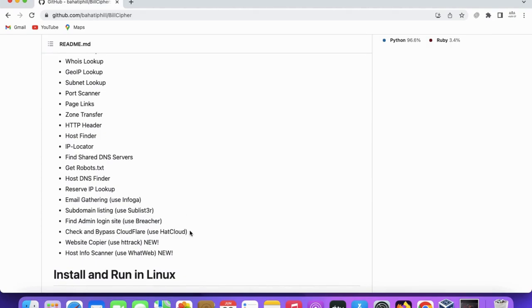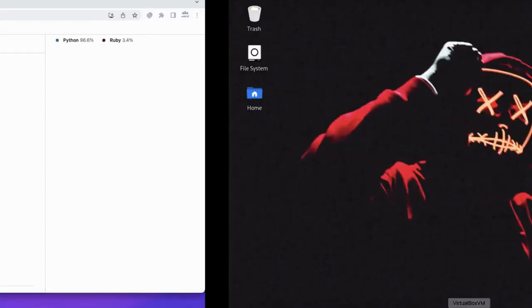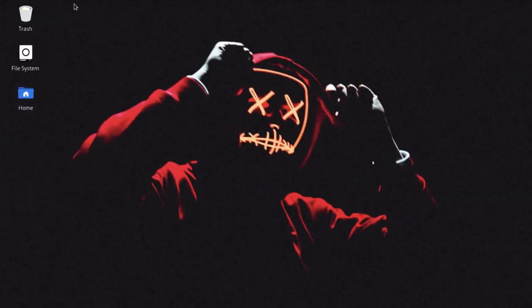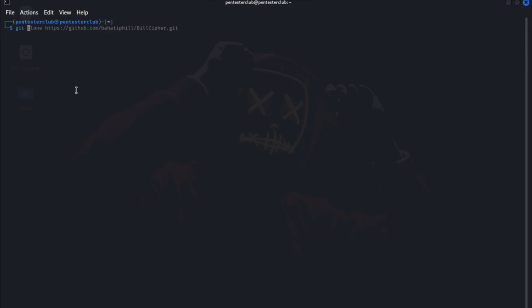And crack the Cloudflare website copier and post info gathering. So now come to our Linux machine. We already copied that one. Open the terminal, type git clone and paste this one.